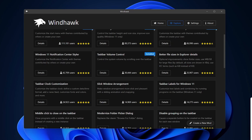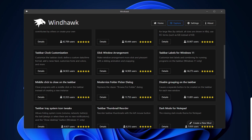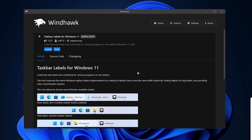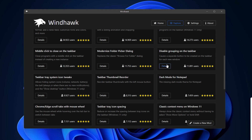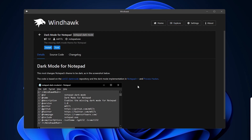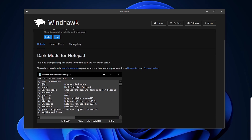Some other great mods include: Better File Sizes in Windows Explorer — shows folder sizes and uses MBs and GBs for larger files instead of KBs, which can be hard to read. Another is Taskbar Clock Customizer — define custom date and time formats, add news feeds, and customize font and color. There's also Taskbar Labels for Windows 11 — customize text labels and combining behavior for running programs on the taskbar, with options to show labels without combining or hide labels and combine. There's also Disable Grouping on Taskbar, which does something similar. Dark Mode for Notepad is useful for Windows 10 users since Windows 10 doesn't have a native dark mode for Notepad.